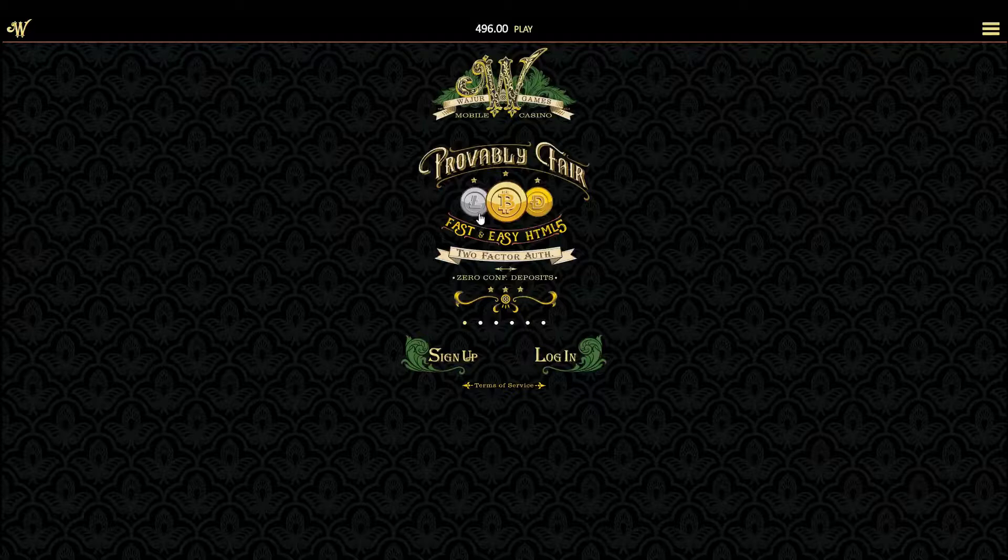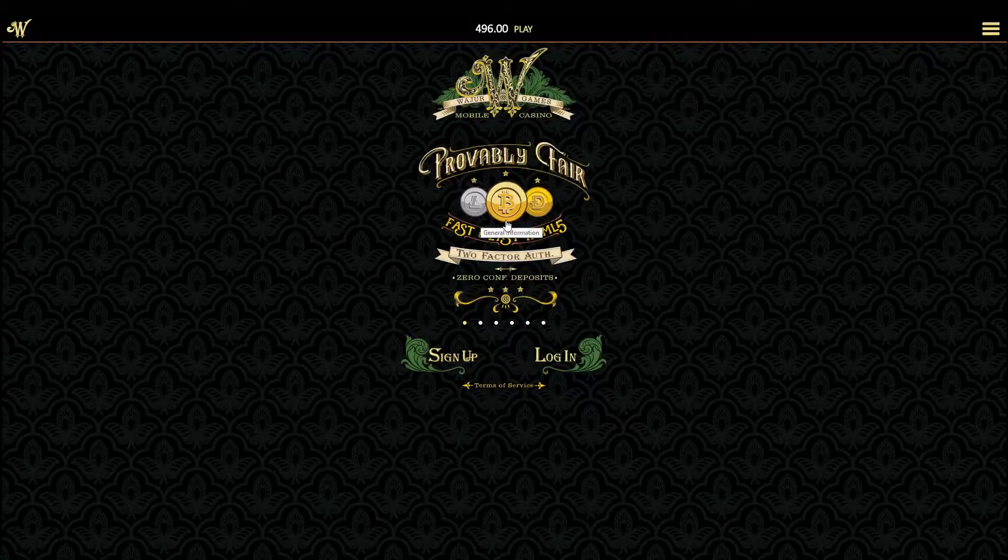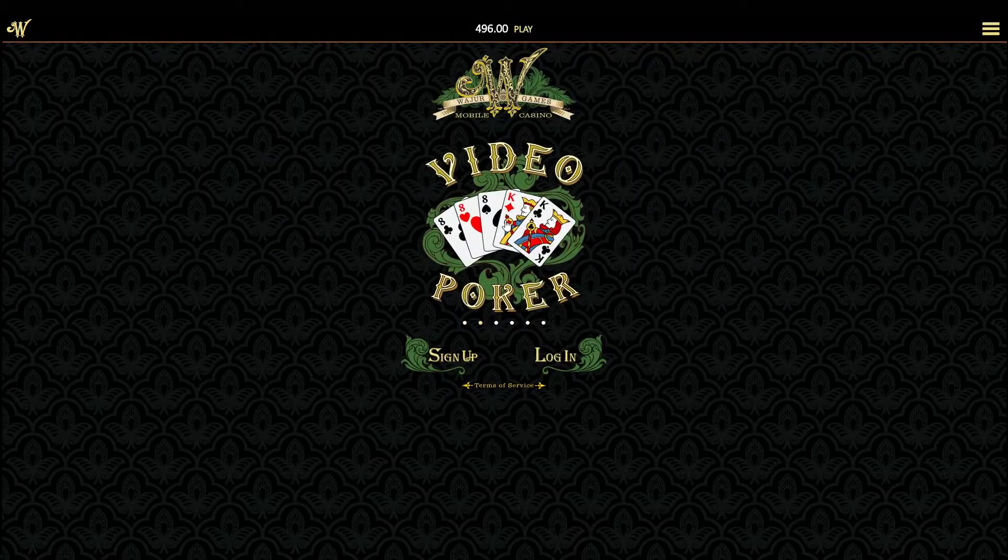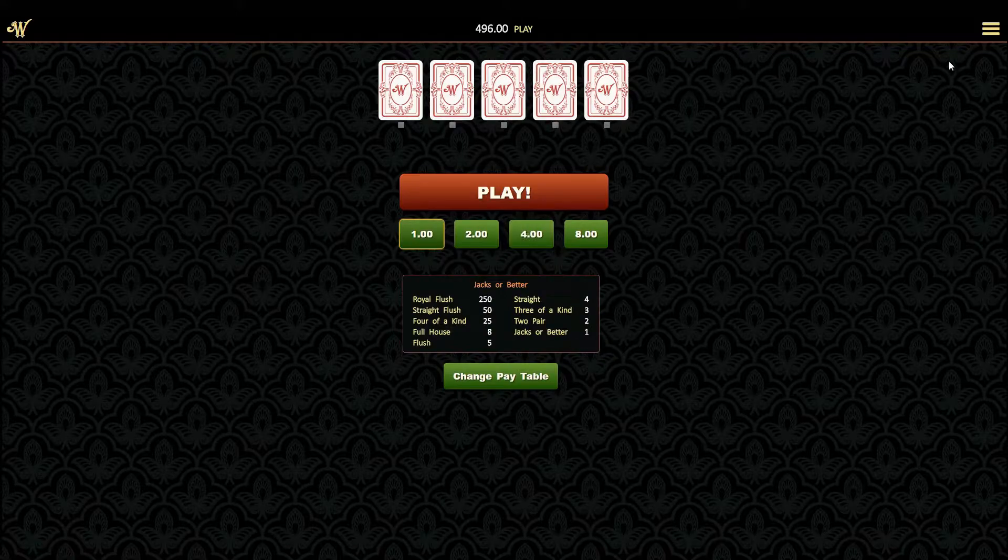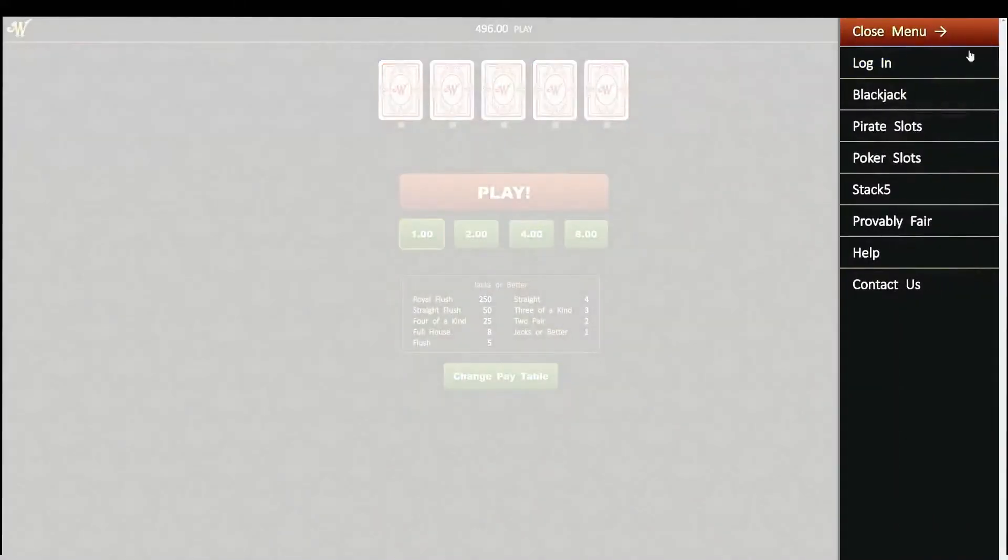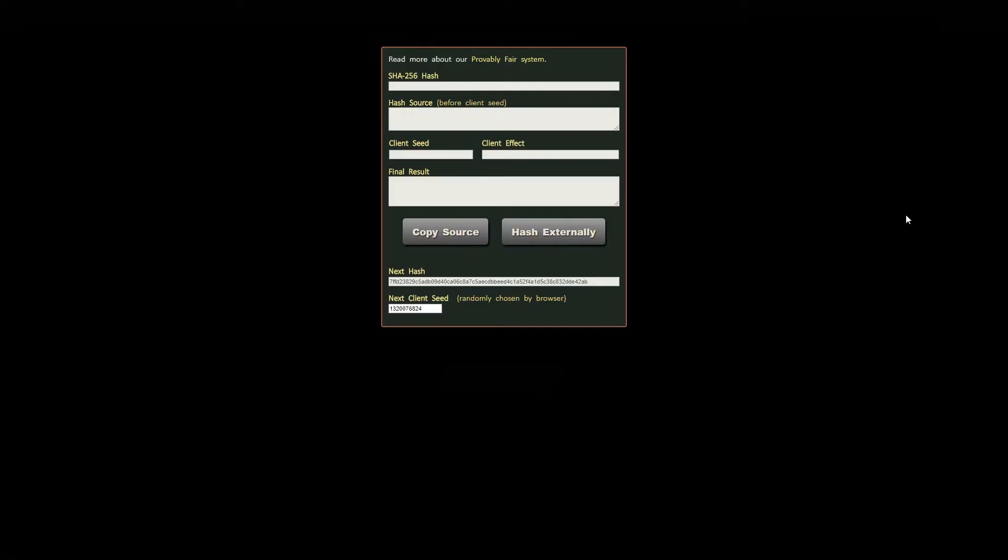We'll take video poker as our example for this video but the main steps apply to all our games darling. Head to video poker and before you start playing hit the F key or select provably fair from the menu. This displays the proof screen for your upcoming game.